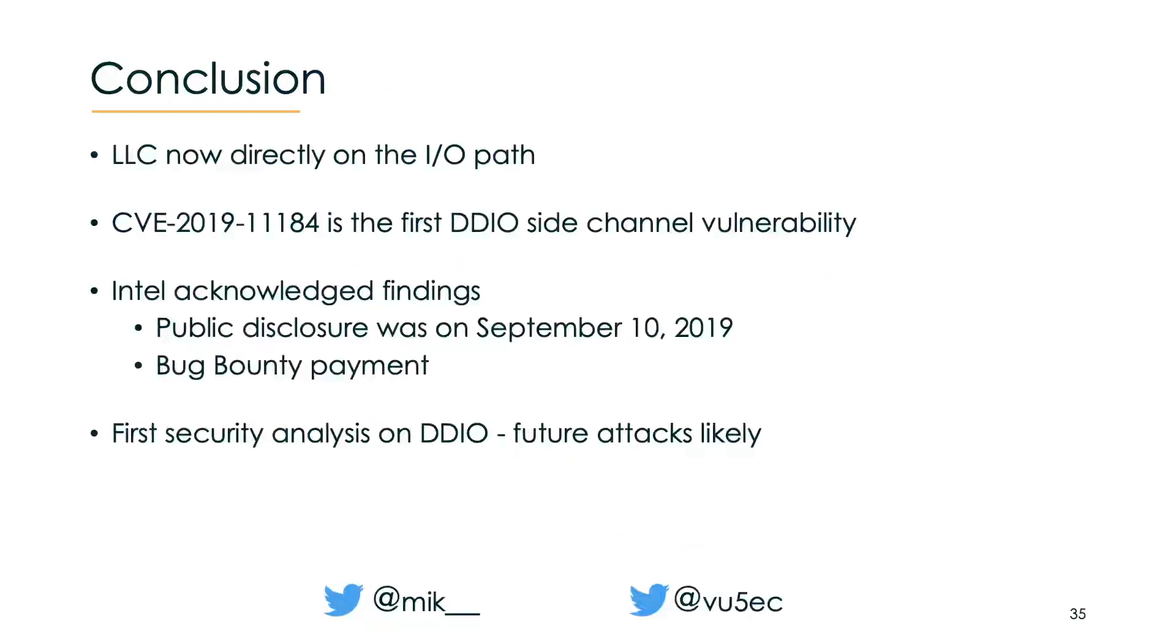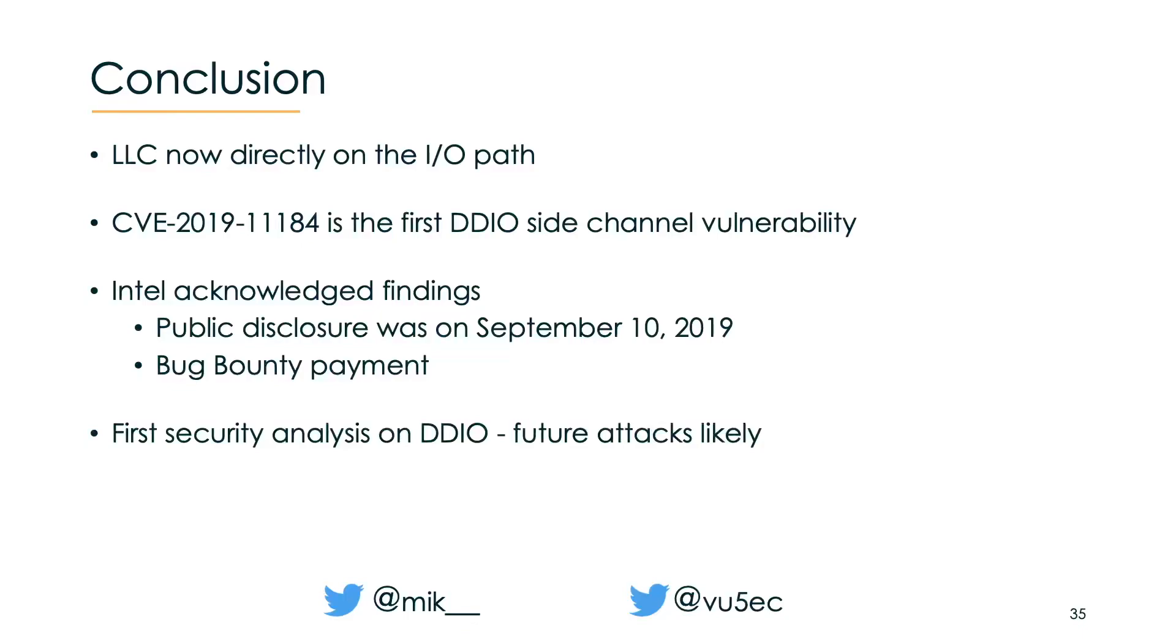Let's come to the conclusion. Increased peripheral performance has forced Intel to place the last level cache on the fast IO path in its processors. With NETCAT we could prove once more that exposing more shared micro-architectural components has direct security implications. Intel acknowledged our findings. Public disclosure was back last autumn and we also received a bug bounty payment. We believe that we have merely scratched the surface of the possibilities for network-based cache attacks. We expect similar attacks based on NETCAT in the future. Thank you very much for your attention.